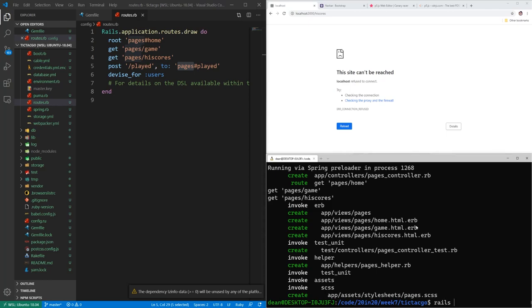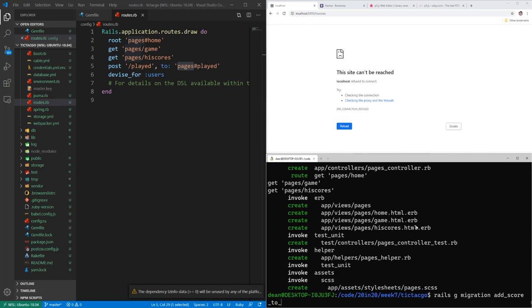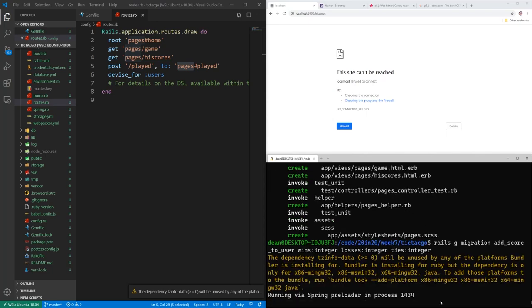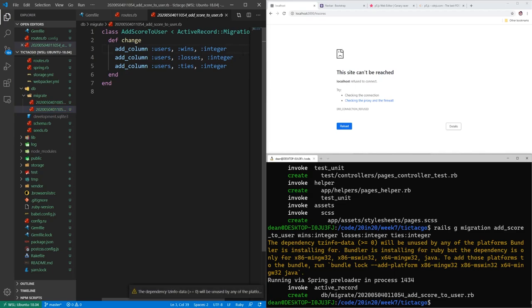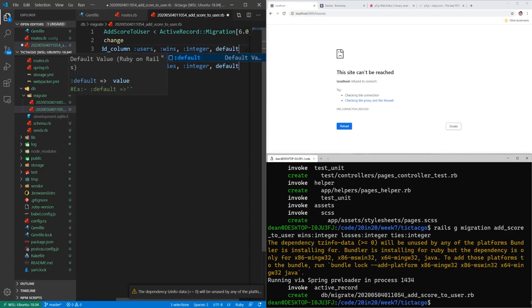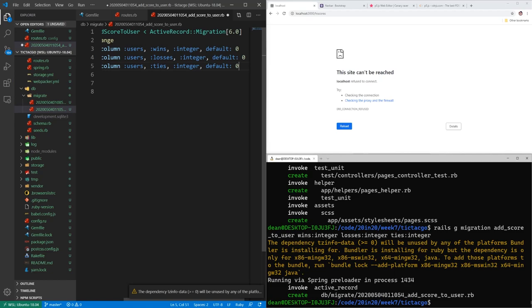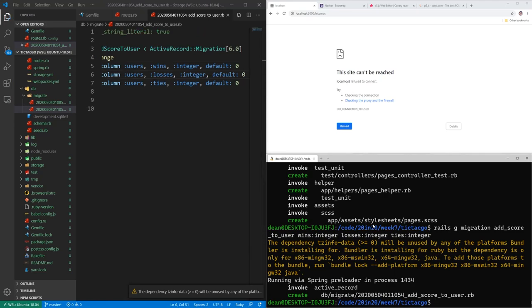We can just create a migration for this: rails g migration add_score_to_user. We're going to give the user a wins integer, a losses integer, and a ties integer. Before running that migration, let's come into our DB migrate file and for all three of these, we're going to do default: 0 so the default value is zero. If you're on Windows, you can hold Alt inside VS Code to work on multiple lines. Then we run rails db:migrate to migrate the database.